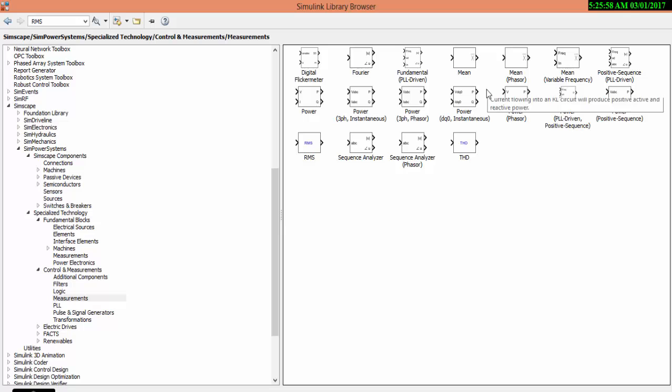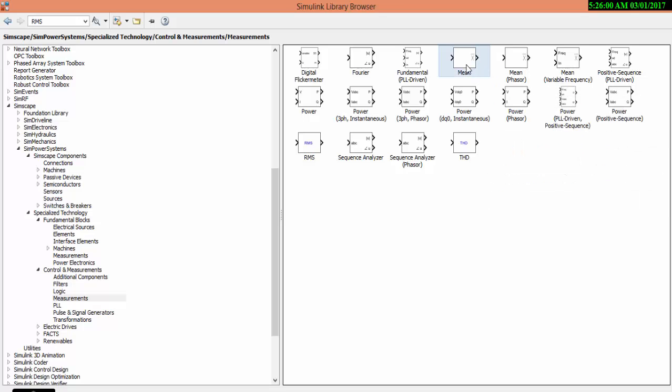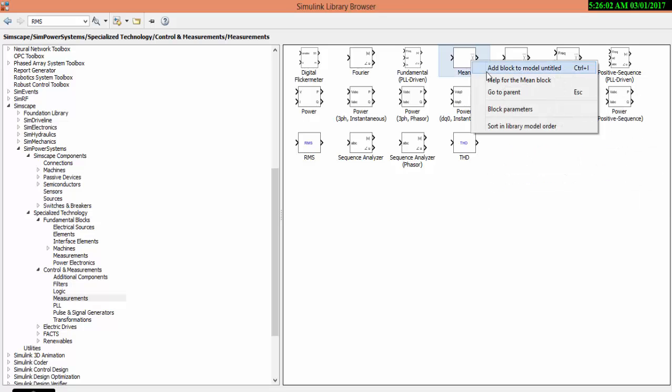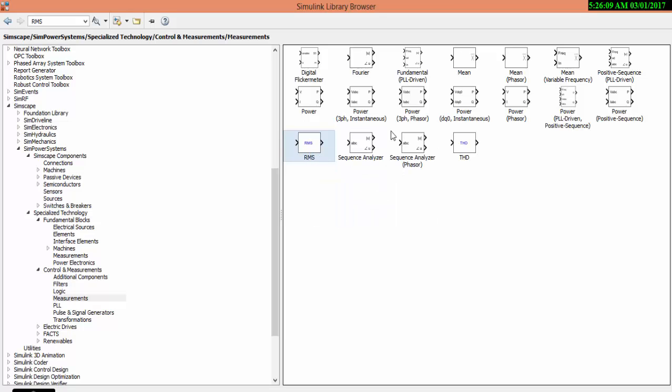To find the average value, you have to use mean. And to find the RMS, that is root mean square value, you need to add RMS block to our source.